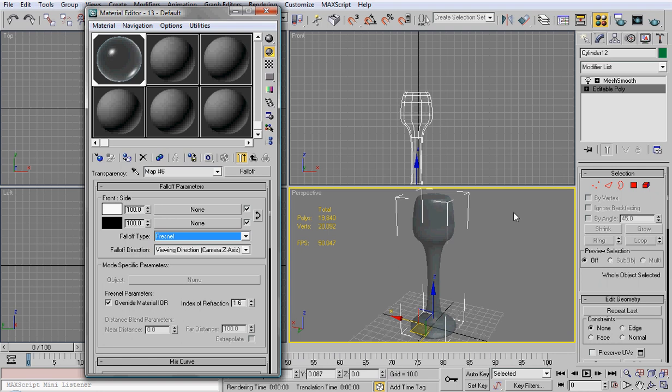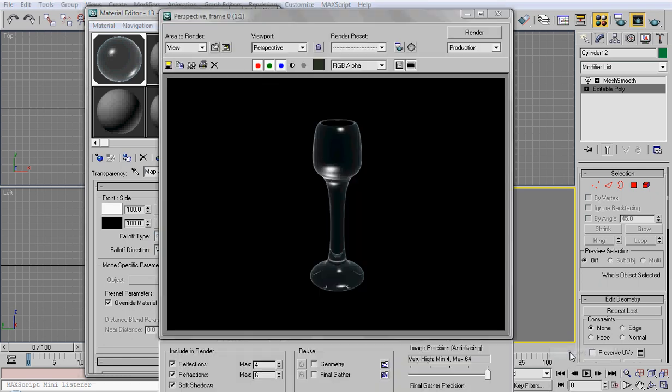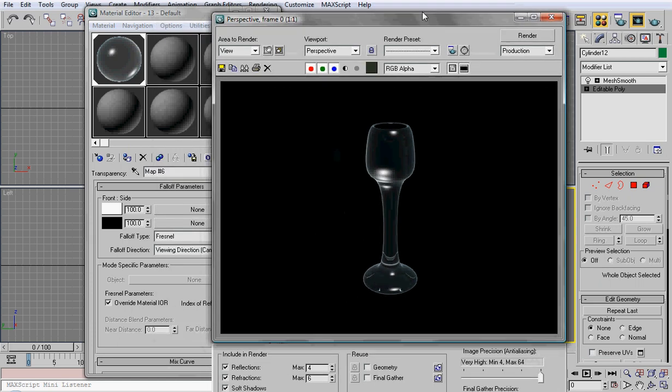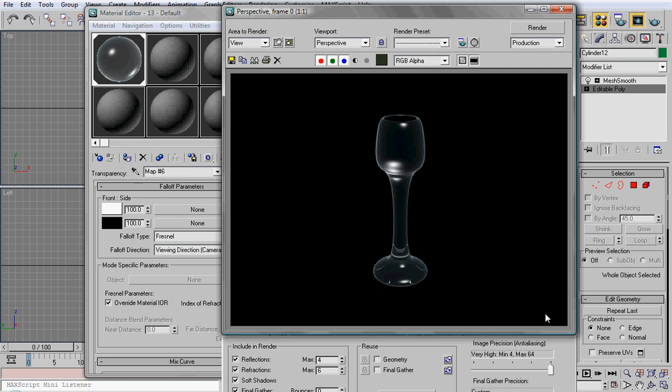Now we can go ahead and render it out. There you have it, you now have a wine glass with a nice material to it. You can go ahead and play around with the material settings, get used to it a little bit, or make it a little bit better looking. I also have anti-aliasing on, which will get rid of any of the jagged edges that might come up. Hope you guys enjoyed this video. Thanks for watching and hope to see you guys in my later videos.